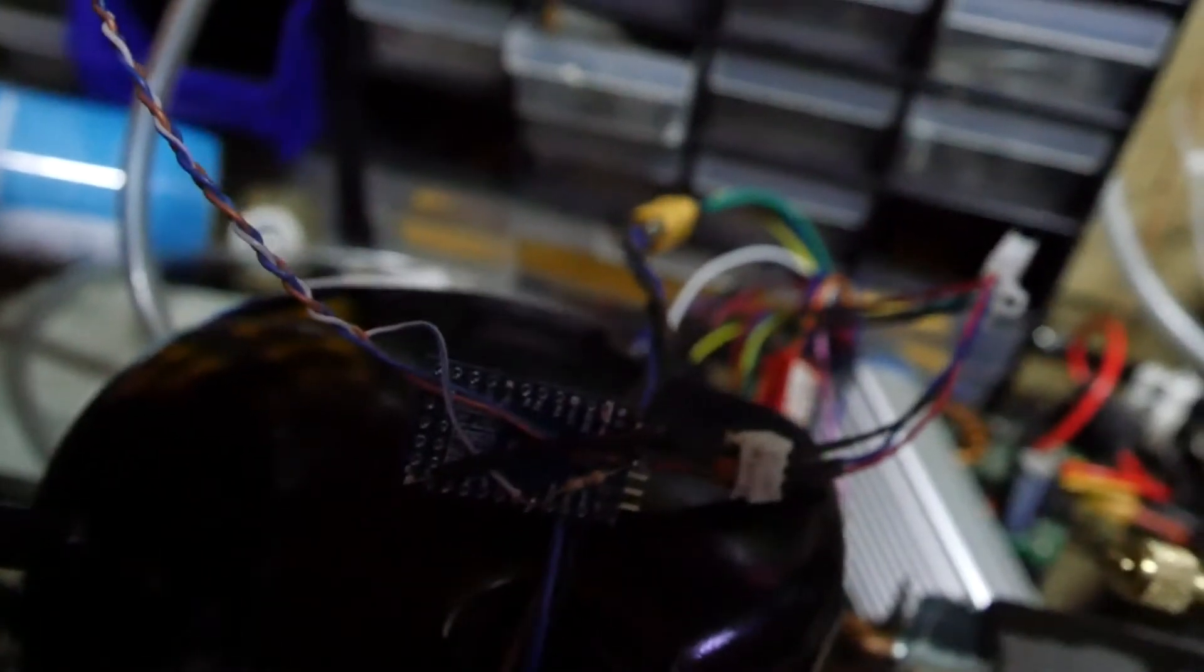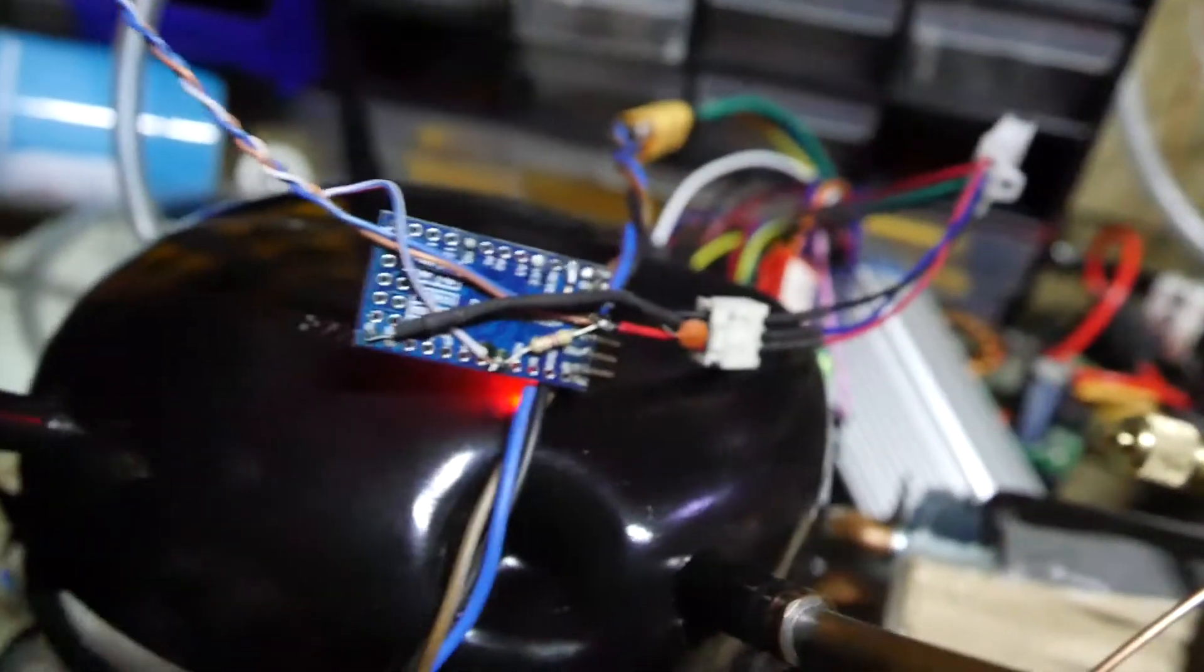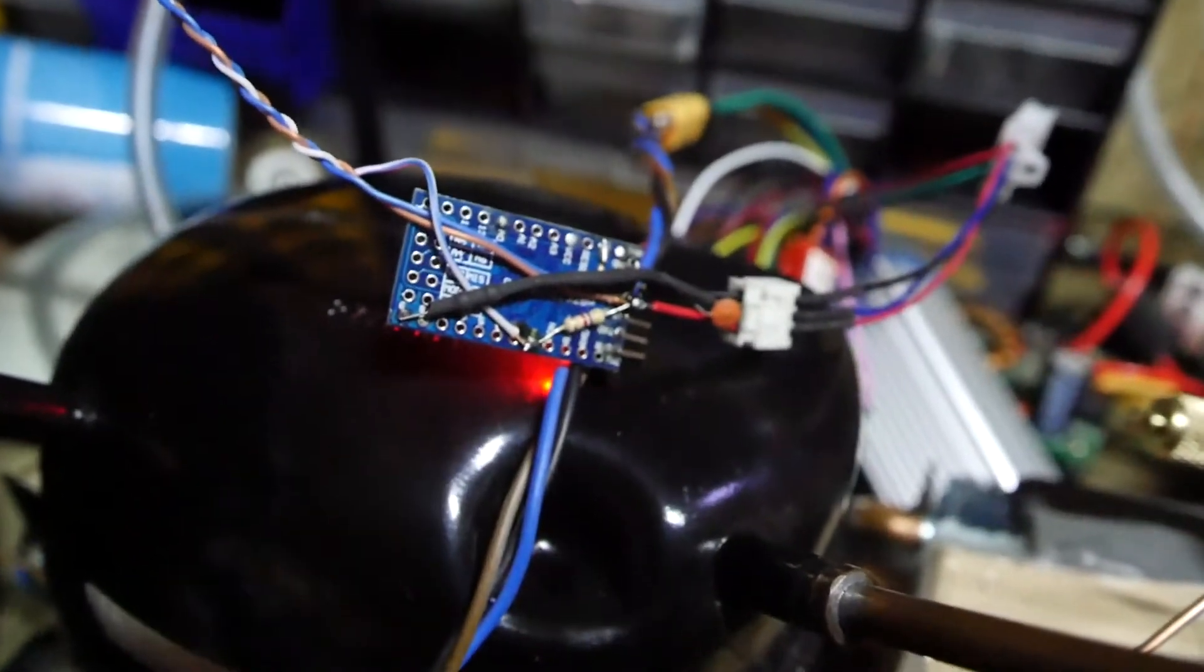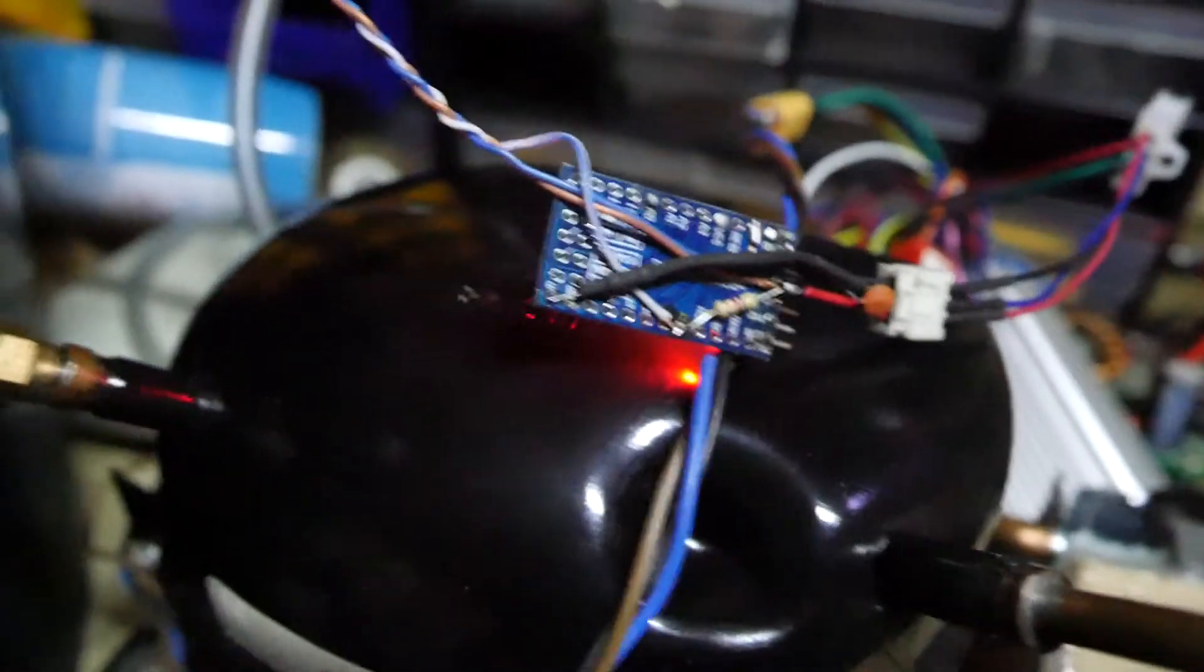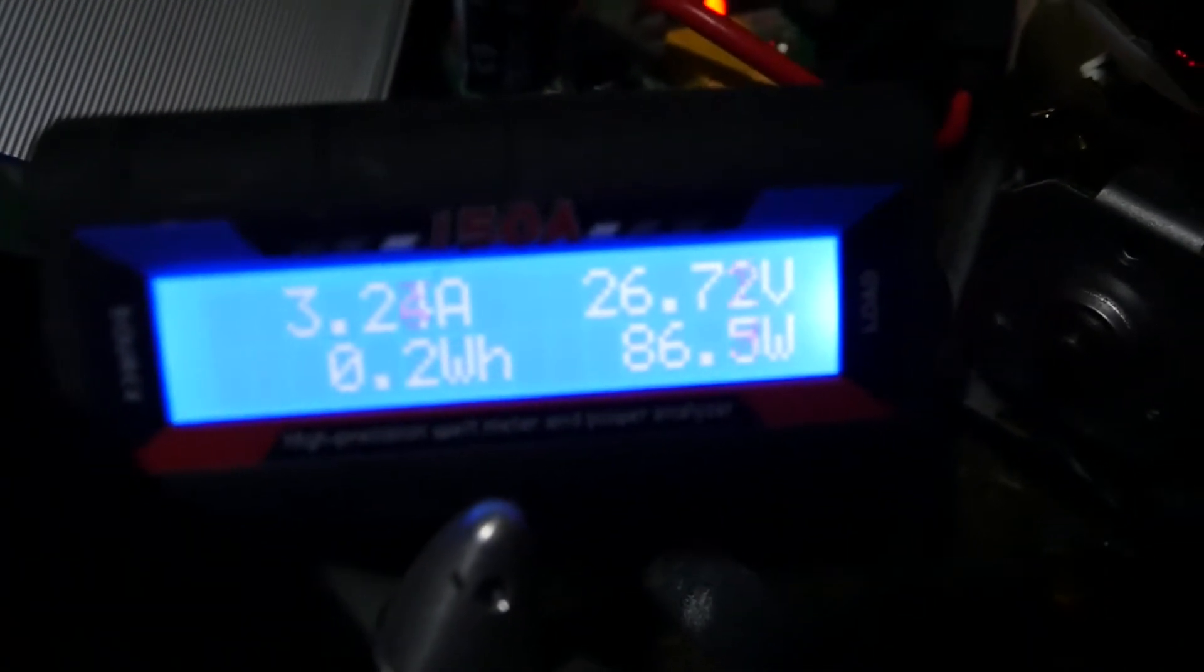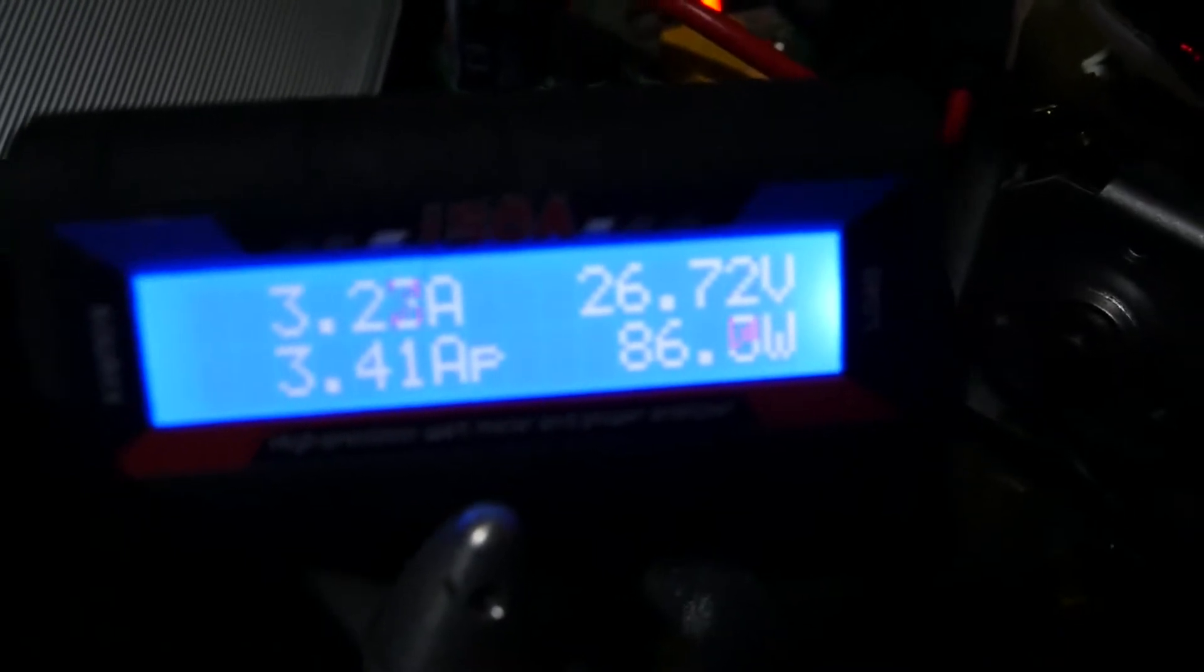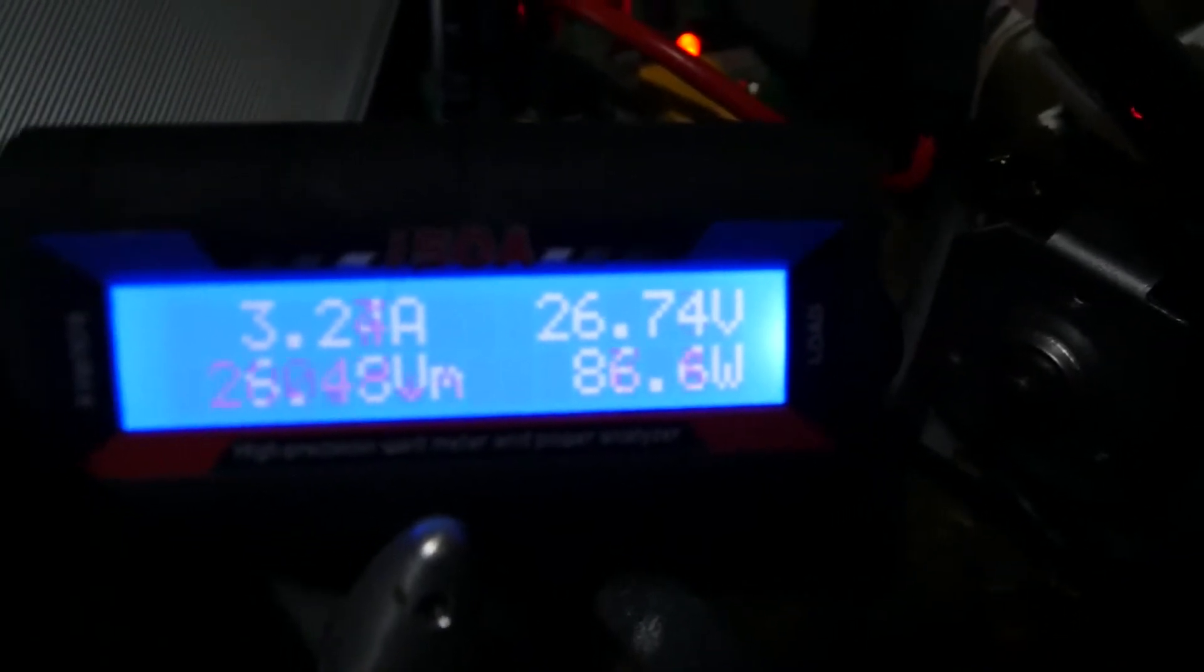That's on now, compressor started. Basically what will happen is as the temperature decreases we should see the power decrease in here.